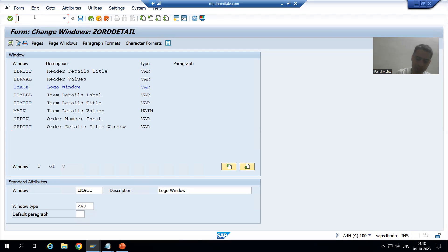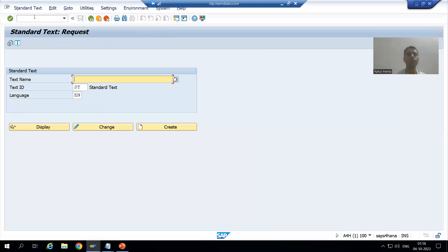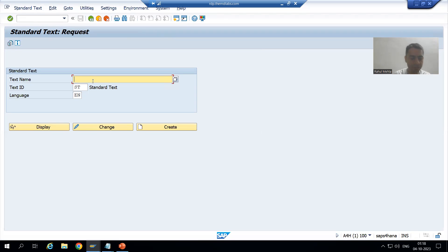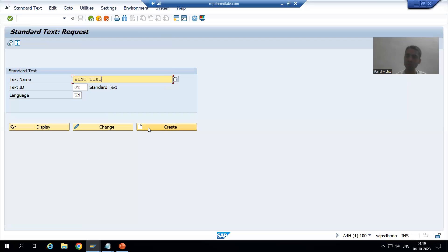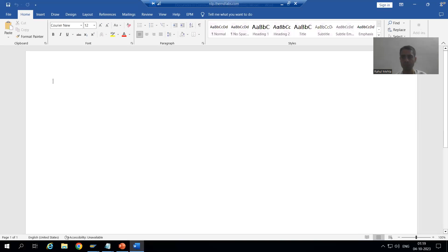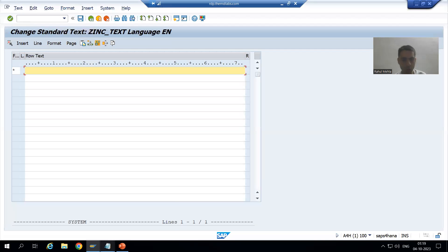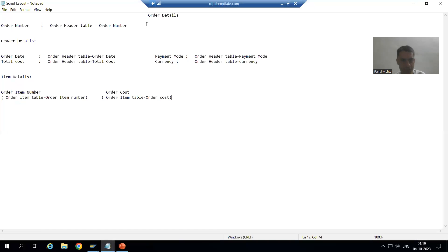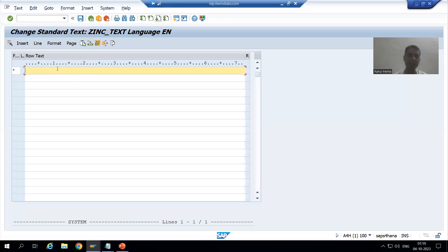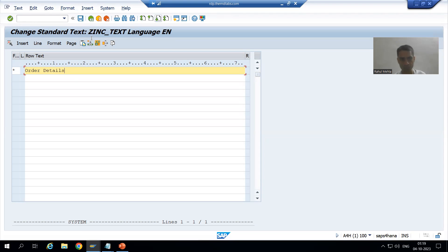So I will go to the SO10 transaction code. I will give some name to the text — suppose I will say Z_INC_TEXT. I am creating an include text, so I will go for Create, then go to Change Editor. For this particular part, suppose for order details I am creating an include text. I will type 'order details' and save.